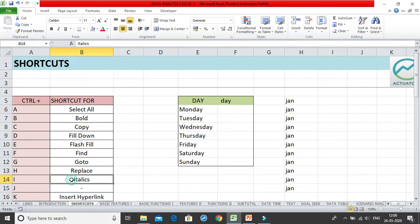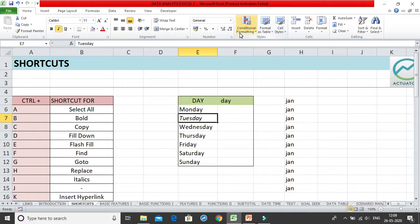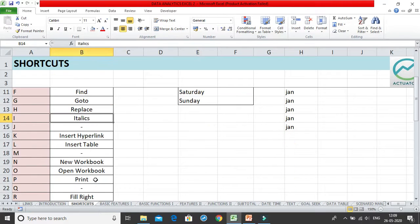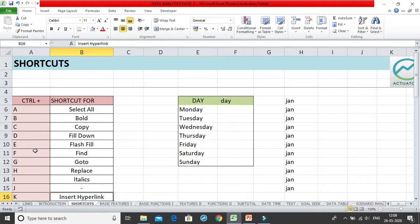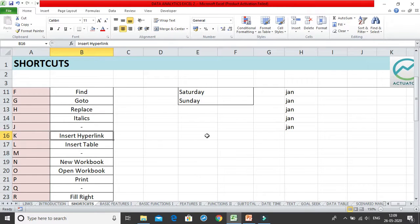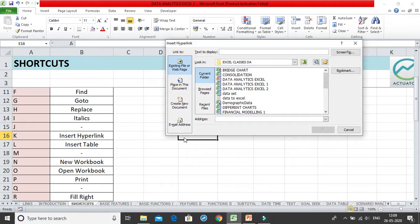Ctrl+I is the italics shortcut, just like Ctrl+B for bold. Clicking Ctrl+I applies italics formatting to the cell, and clicking it again reverts to normal. There is no shortcut for Ctrl+J. Ctrl+K opens the Insert Hyperlink dialog box, allowing you to insert a hyperlink into any cell.